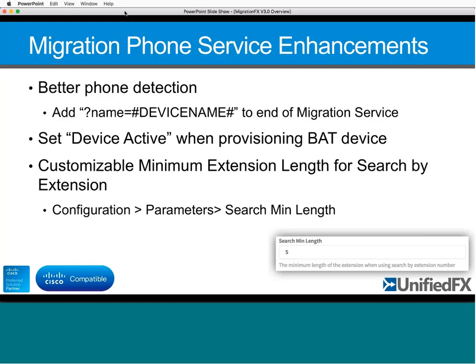Another enhancement based on customer feedback is the minimum extension length. When searching by extension, we previously had a hard-coded minimum of three digits. You can now change that from the default of three to any length you want. If your dial plan is typically five or seven digits, setting this prevents accidental under-entry, minimizing fat-finger trouble and the risk of identifying the wrong phone.